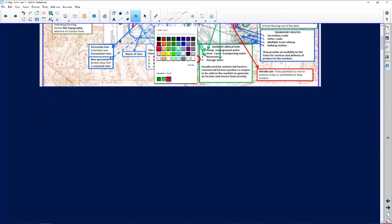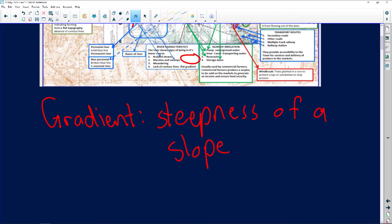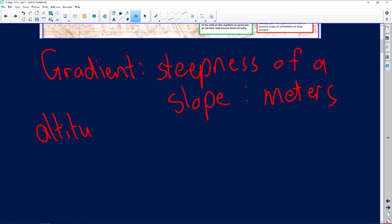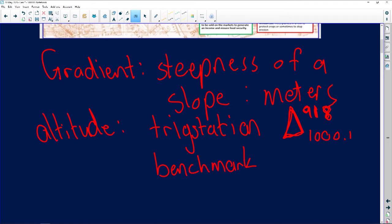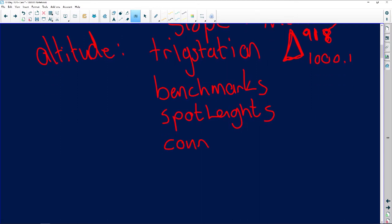Gradient determines the steepness of the slope, and is expressed in meters. Altitude is shown by trig stations — remember the little triangle with a bold italic number on top for the trig station number, and the actual height in the bottom right-hand corner. We also have benchmarks, usually found next to roads or gates, and lastly we have contour lines.